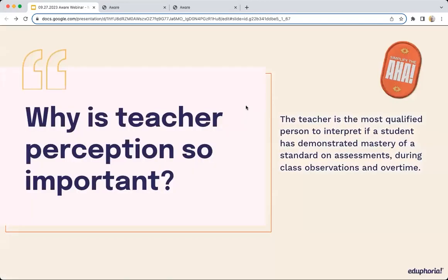As we kick this section off, we really like to start with our philosophy at Eduphoria. One of the major conclusions we came to when building this tool is that teacher perception is critically important. There is software out there that will automatically generate mastery terms related to students, but how much does that software know about those students? It's not living with them every single day. The teacher is the most qualified person to make that interpretation — they are seeing what is happening in the classroom, the standard assessment results, and most importantly, the learning that's occurring every day.